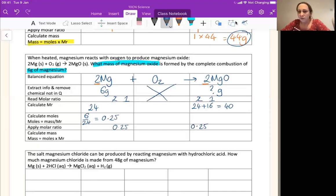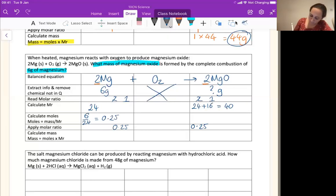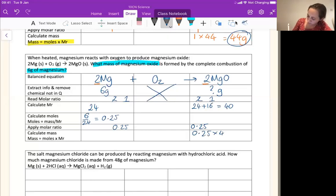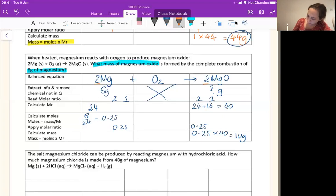The final stage is to work out how heavy 0.25 moles will be. Mass is moles times MR. So we've got 0.25 times by the MR, which is 40. 0.25 times 40 gives us 10 grams. So our answer to the question is 10 grams.